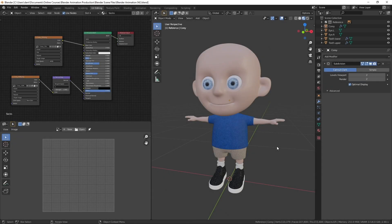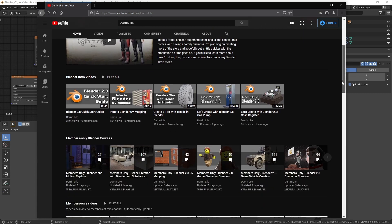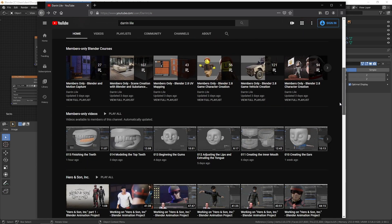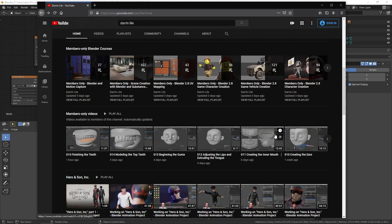Hi, this is Darren Lyle. This is a compilation of several videos from my newest Blender training course that I'm working on now. If you become a member of my YouTube channel, you get access to these and more than 500 Blender training videos. So click the join button and check it out. Hope you enjoy.